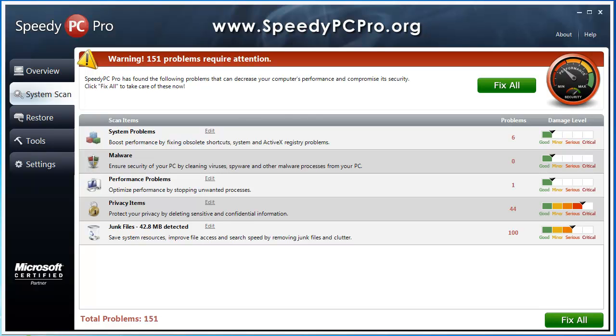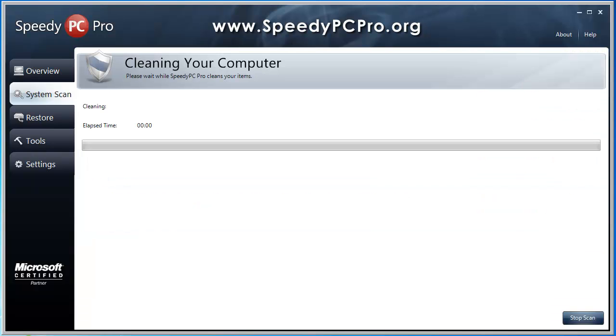You're going to see here there's over 42 megs of just junk files on here that it can get rid of to help improve the speed. And so I'm going to go ahead and click Fix All and we'll see what happens here.